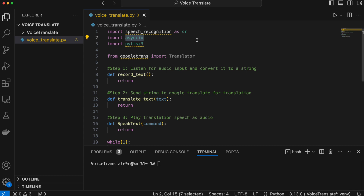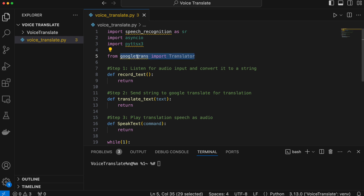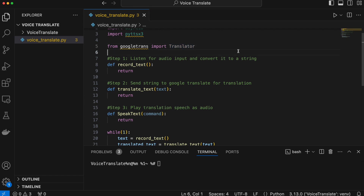The third library is used for the part of our process where we play the translated text — it's used to have the Python program interact with our speakers and play text as audio. The fourth and final library is for Google Translate; it's a Python library that allows us to interact with Google Translate in our script, and we'll use it in the translate_text function.